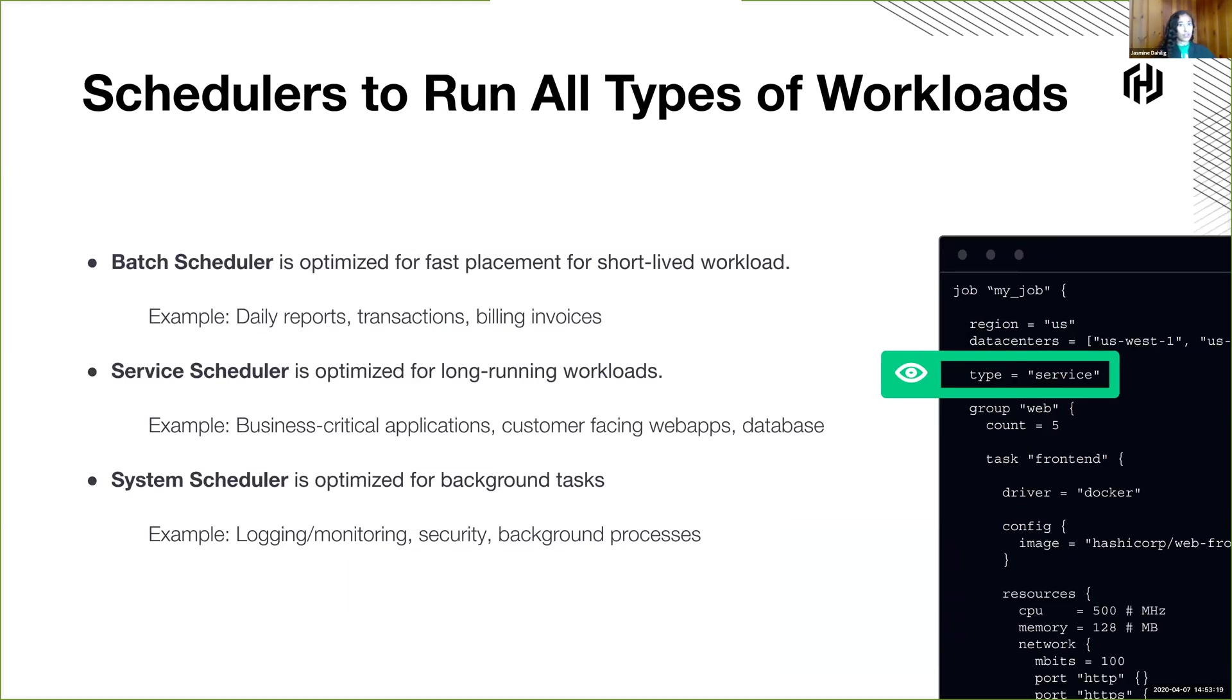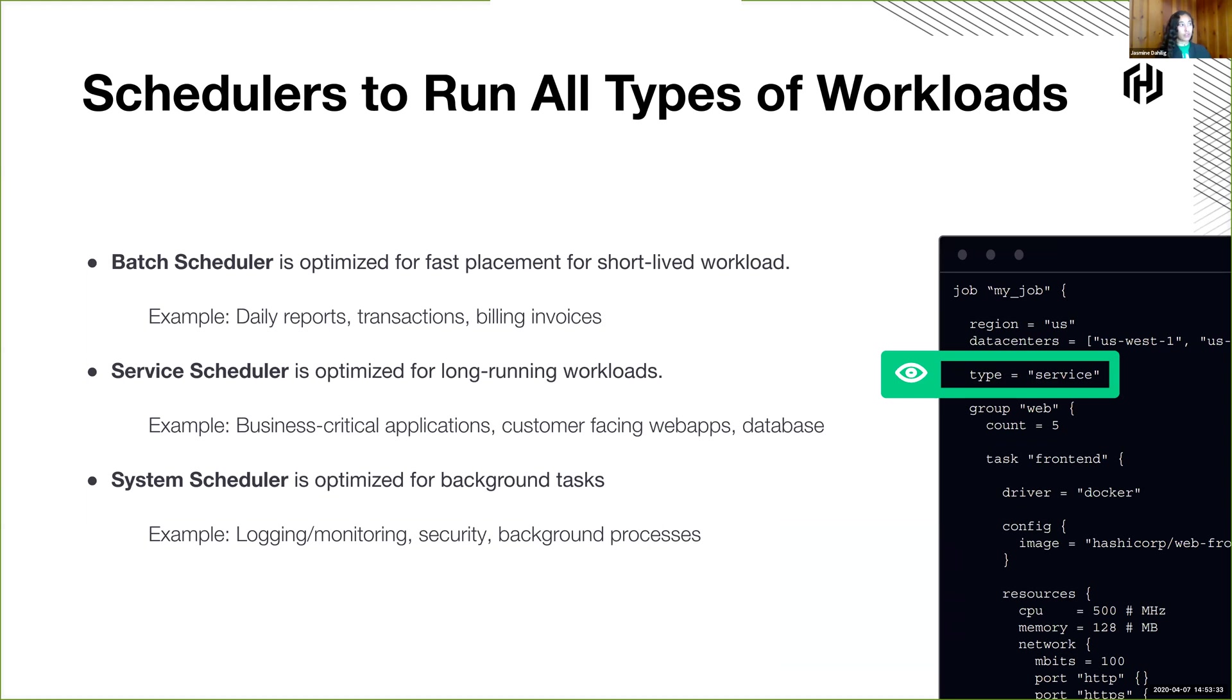And you can run different type of scheduling of workloads. You could have a batch scheduler, which does short-lived workloads for ephemeral reports, transactions. Or you could have a service scheduler, which will run long standing service applications. And then there's also the system type jobs that are for it to be run on every single node in your cluster to perform logging, monitoring, security, or other types of background processes.